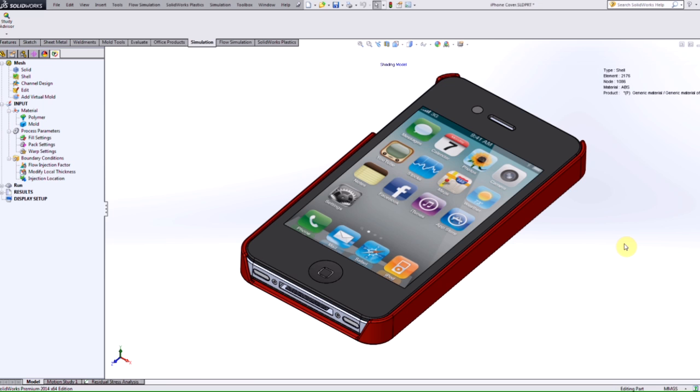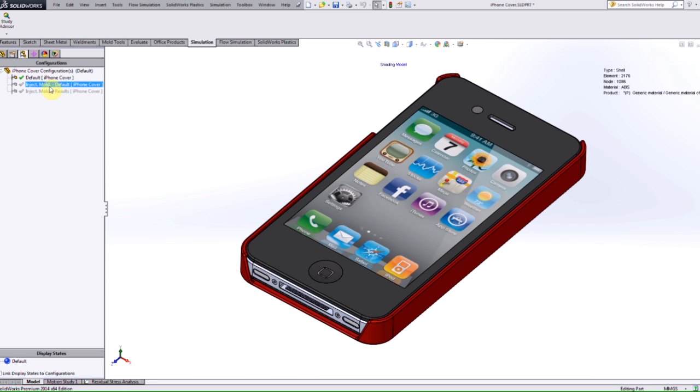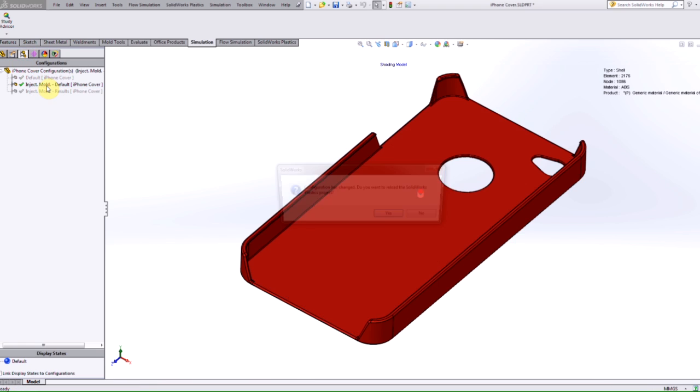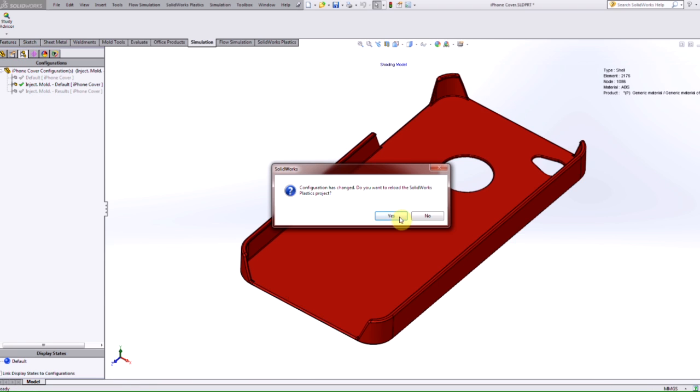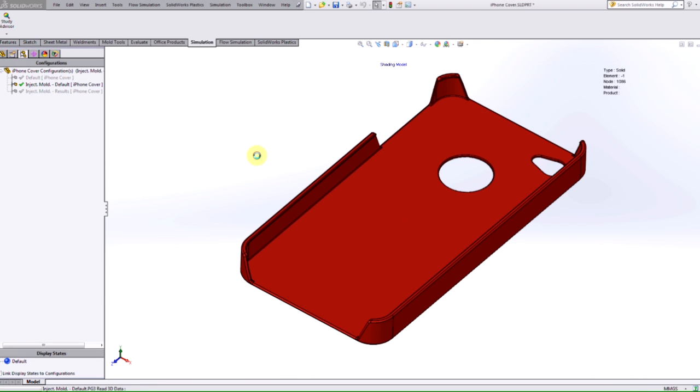So if we take a look at this example here, we're going to be running a plastic analysis on this iPhone part. So if I switch over to my configuration that just shows the iPhone part, we can go into the plastic settings here.